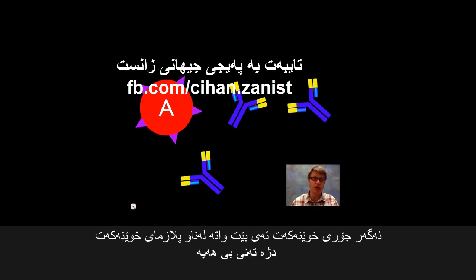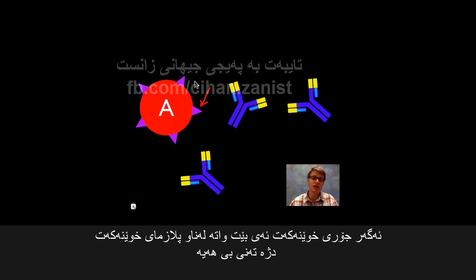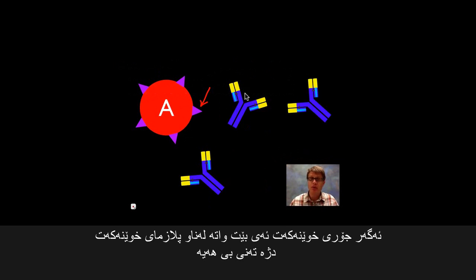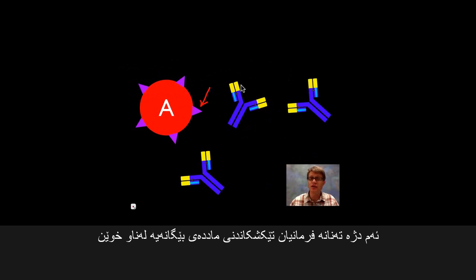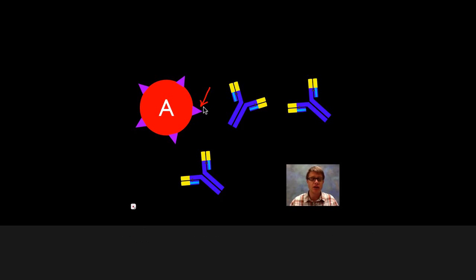If you're type A blood — the purple pointy protein — you're going to have antibodies for the other type, the B antibody. The reason why is that you have antibodies for every shape possible except the shape that you actually have. So we're not going to have antibodies against our own A protein, but we will have B antibodies because we simply don't have that B protein around.